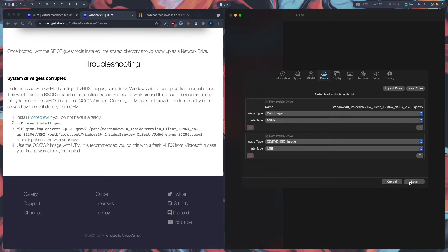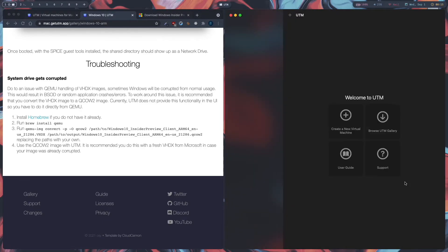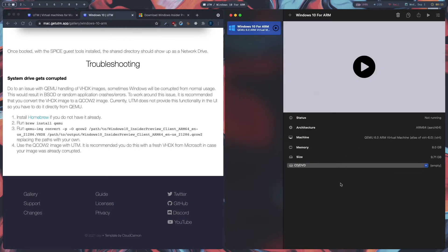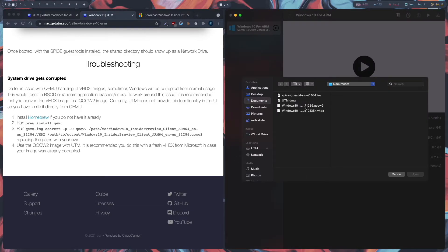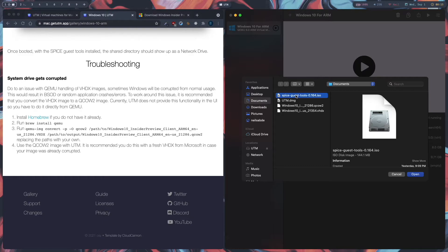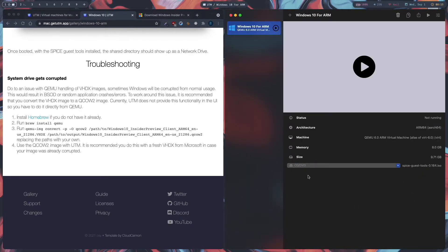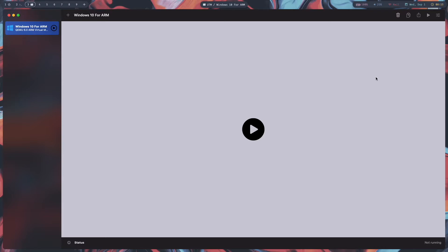Click Save. Now we can see our virtual machine. Click on CD/DVD and then click Browse to select our Spice Guest Tools ISO, then click Open. Now we can fire up the VM — move it to a new space and click Start.